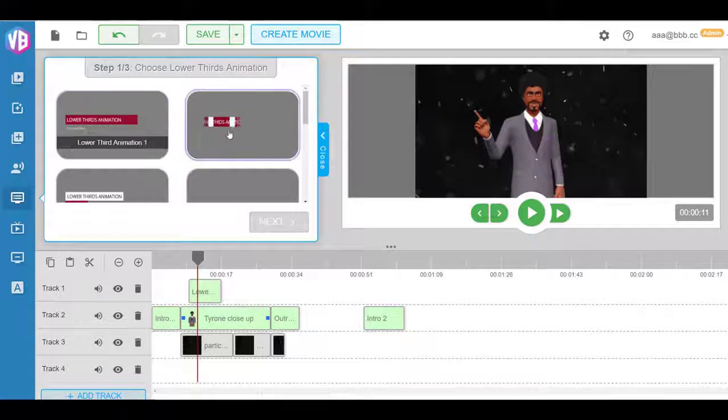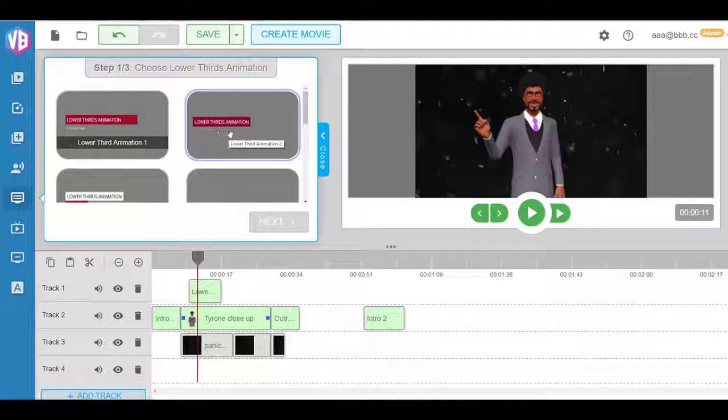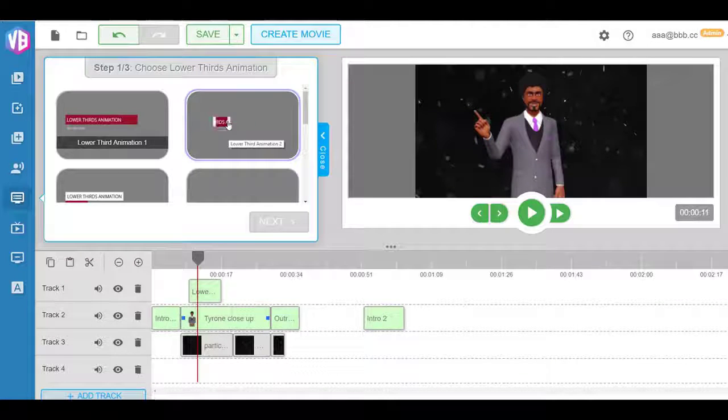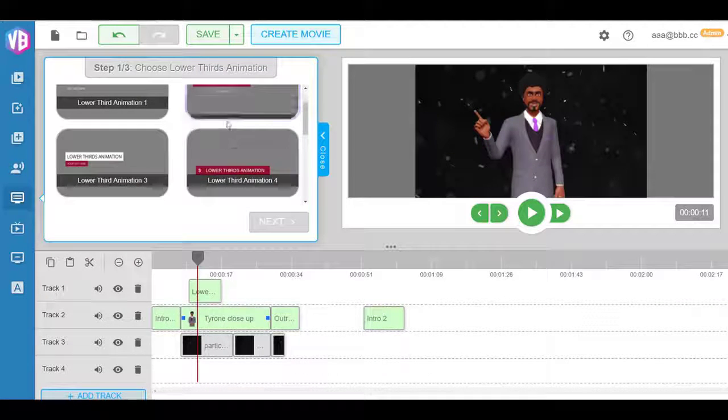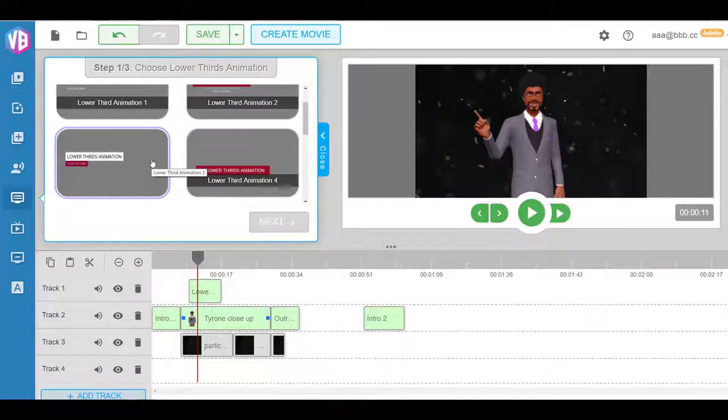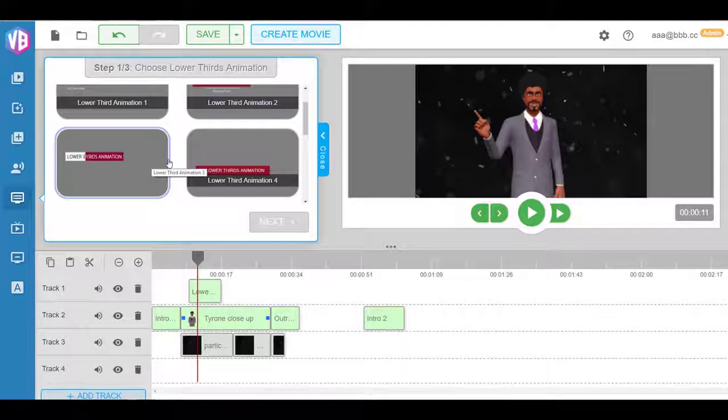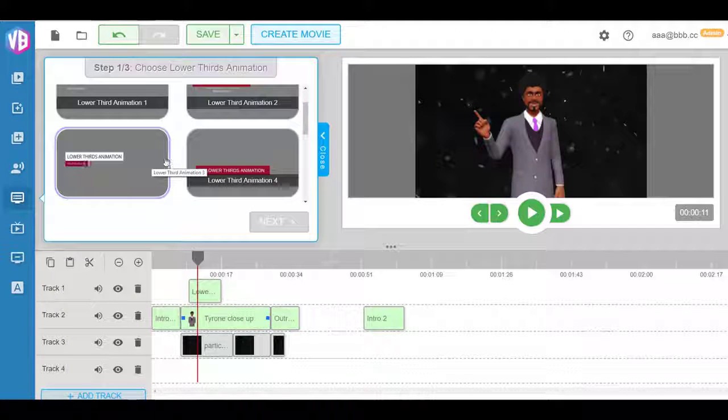As you can see to your left, these are all animations that will come at the bottom left or bottom right of the video, whatever you choose. And these animations will be customized with your text, by the way.